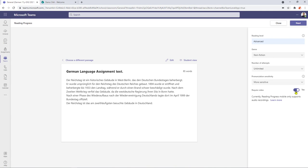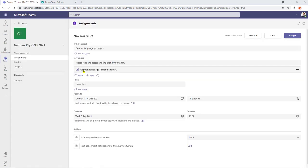So I can also switch video on and off for this which means that when my student comes to read the passage their camera will be activated if their particular device allows that and as a teacher I'll also be able to then see how my student is coping with the passage. So now that we've chosen our setting levels I can click next and then we have our German language assignment text attached to our assignment.